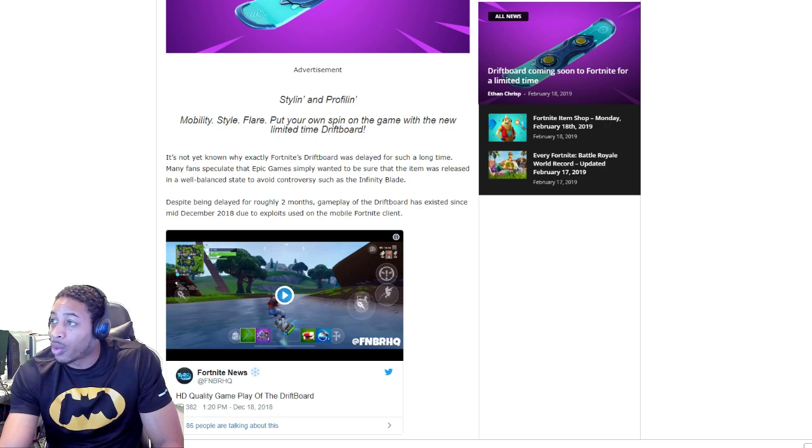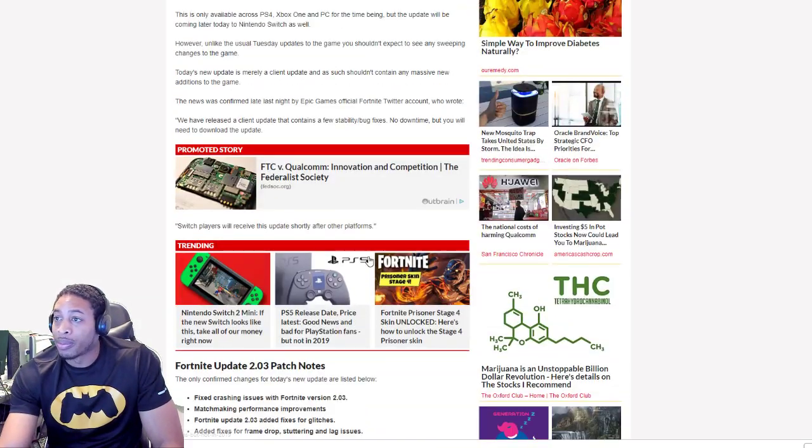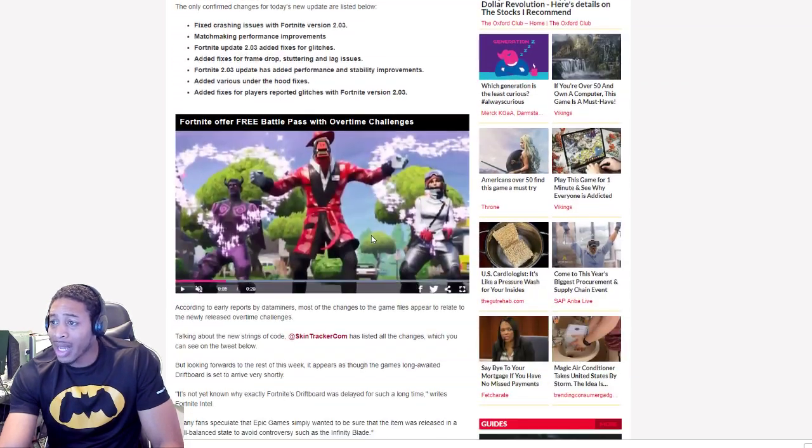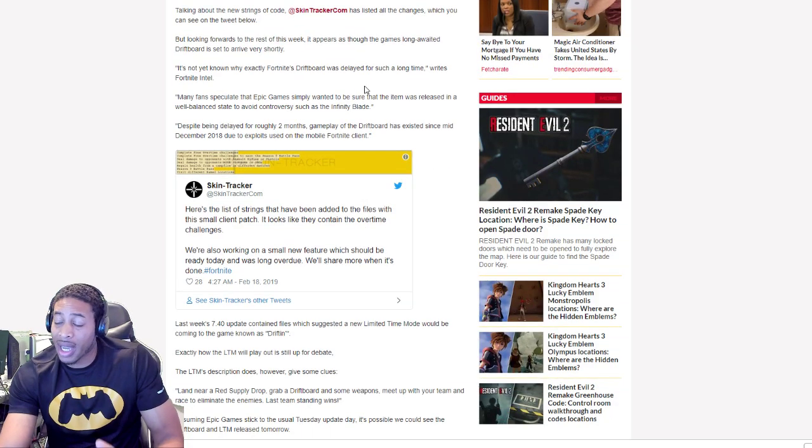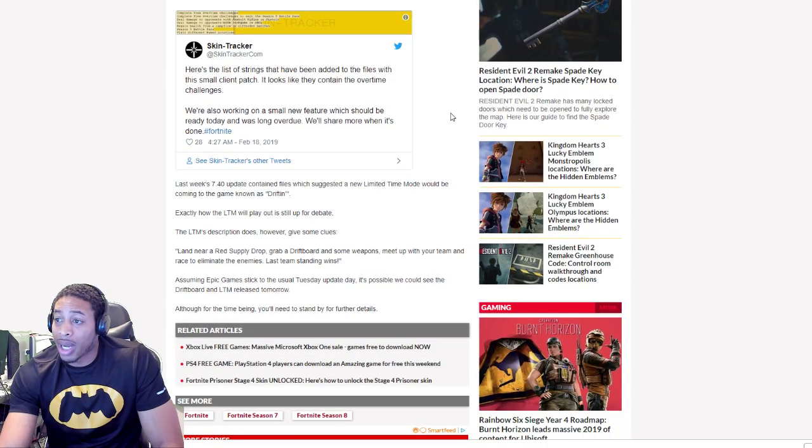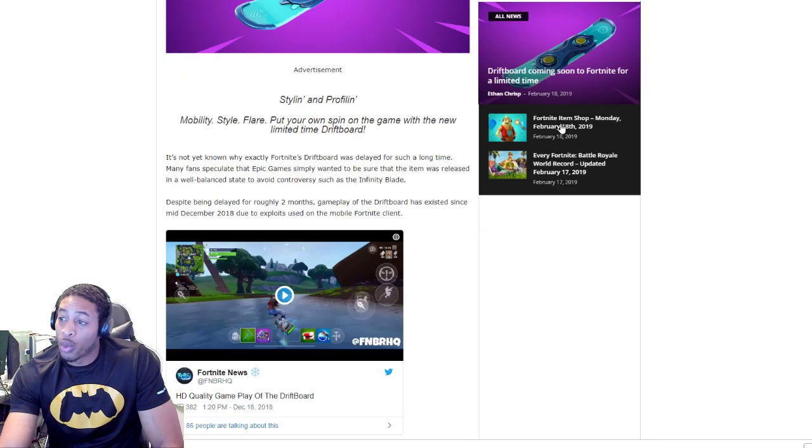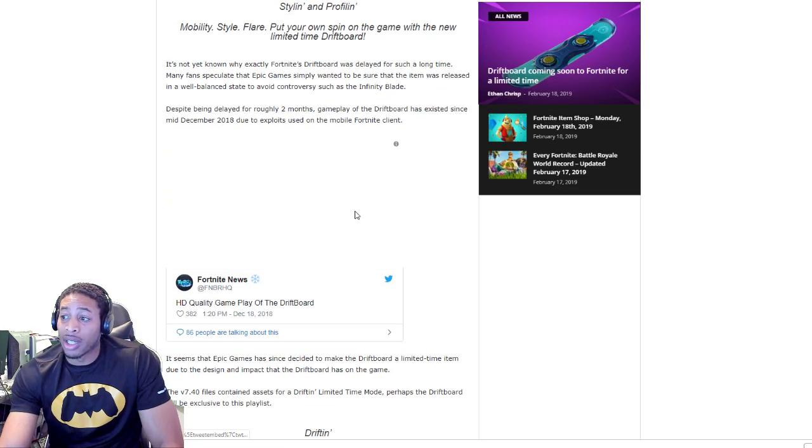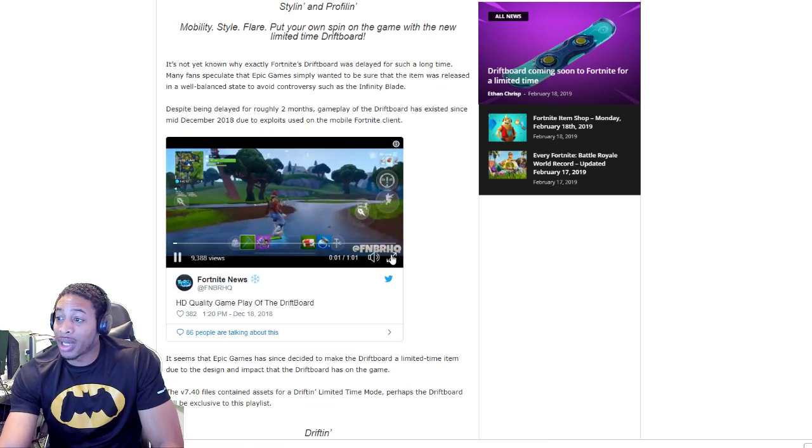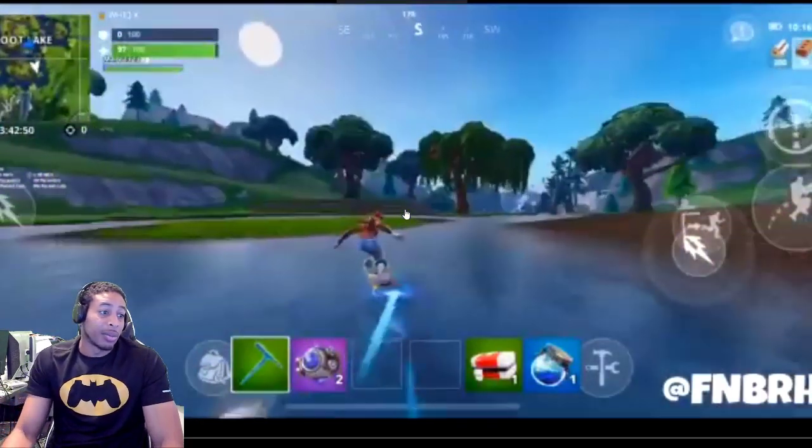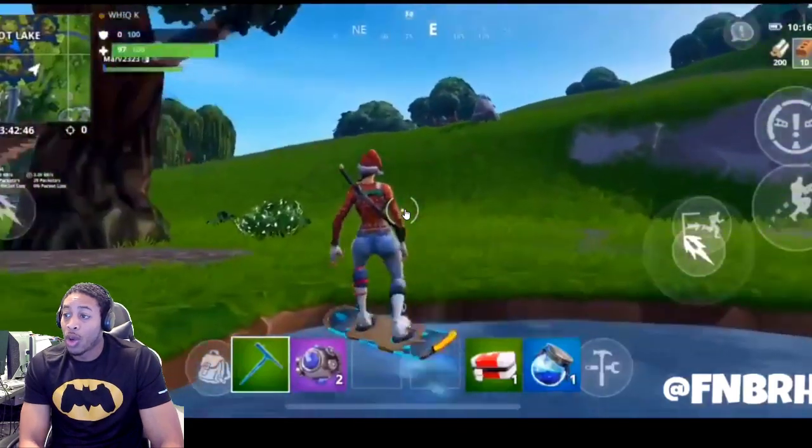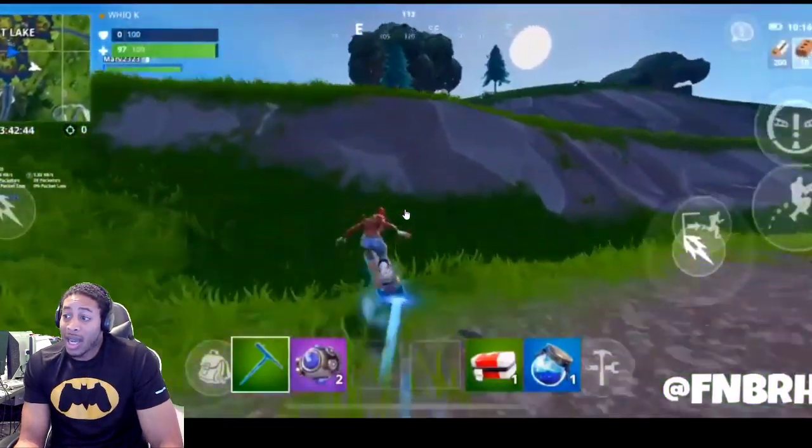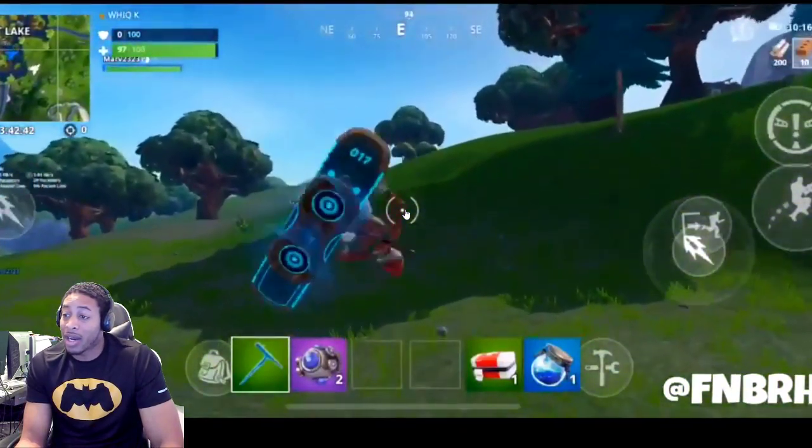Looking at the information from our last video, the driftboard is in the files. It's been delayed and constantly been delayed, but we don't know when it's going to actually drop. One thing we do know: it does look dope and it is something that I actually want to play with. This is actually some gameplay of the drift from Fortnite Battle Royale HQ. It looks dope, I can't wait to actually ride it and play with it in game.